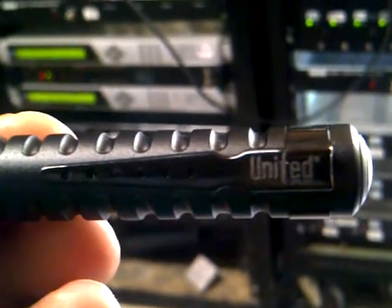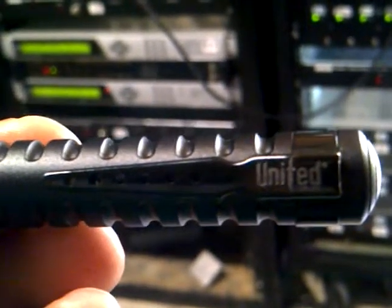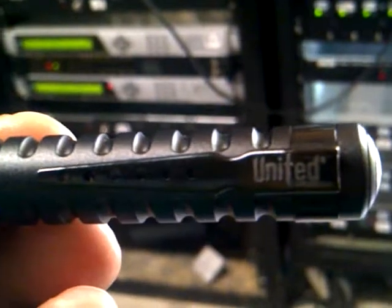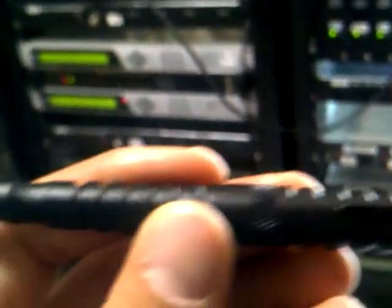Hello YouTube, GreenWolf here, and today I'm going to do the review on this United Cutlery Tactical Pen.